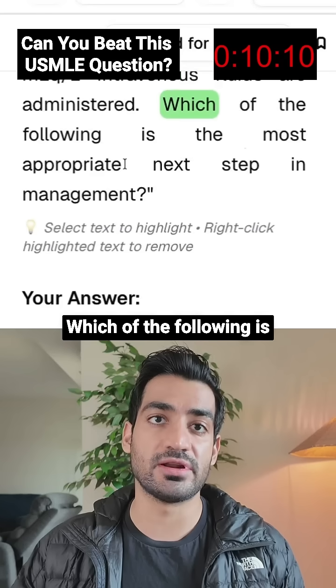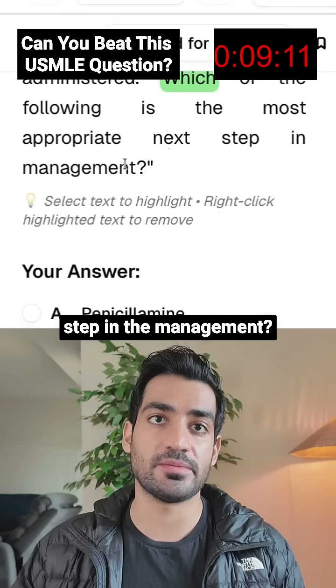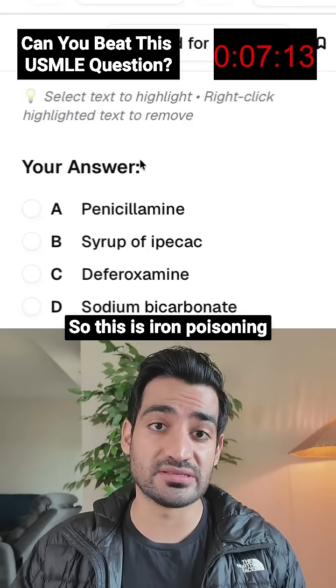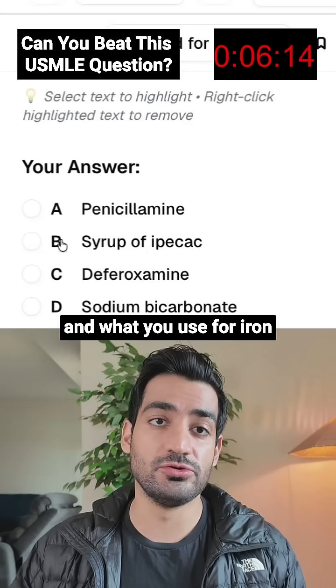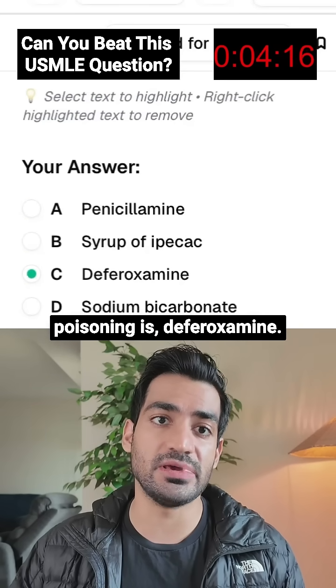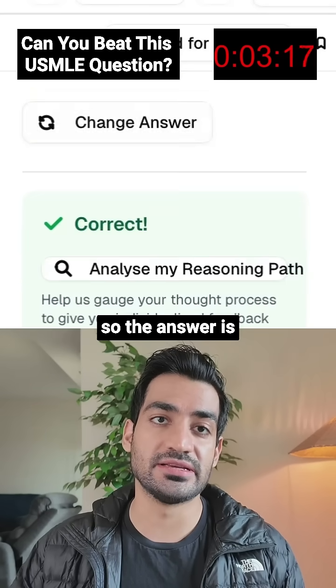Intravenous fluids are administered. Which of the following is the most appropriate next step in management? This is iron poisoning, and what you use for iron poisoning is deferoxamine — so that is the answer.